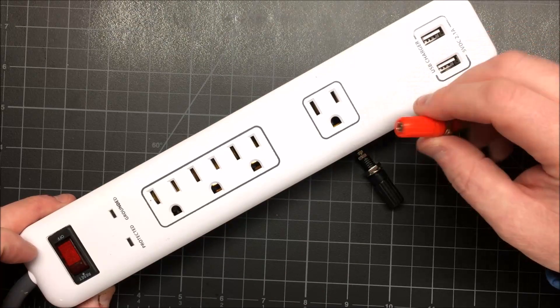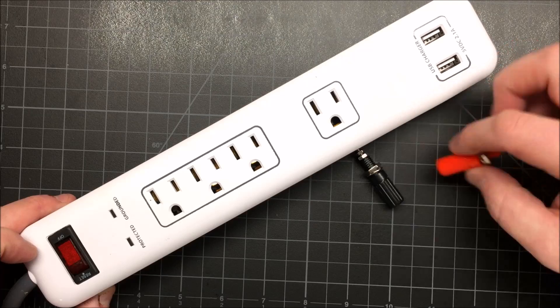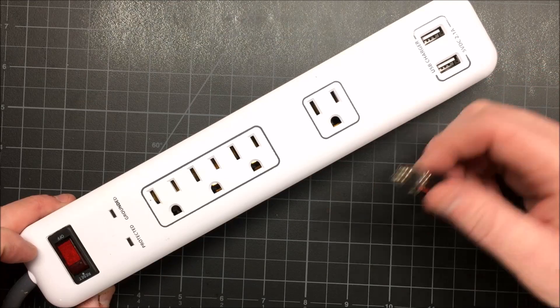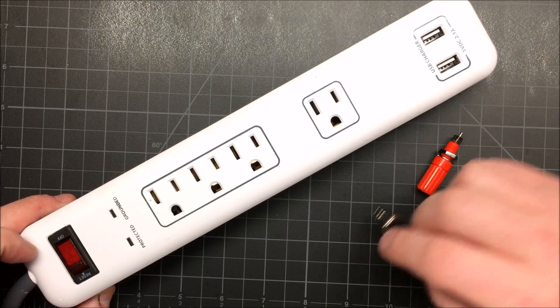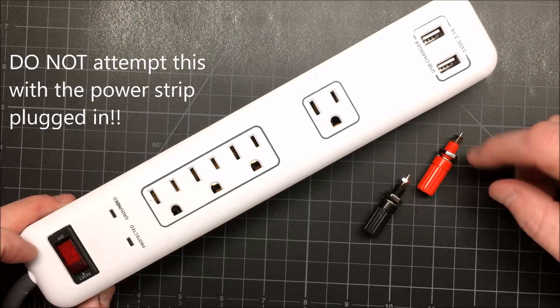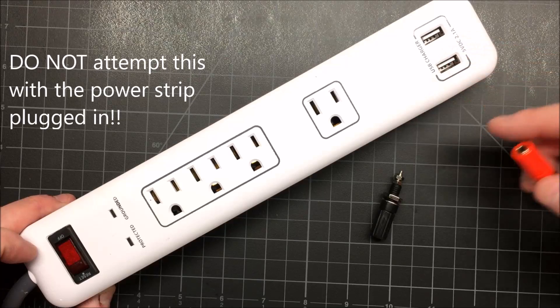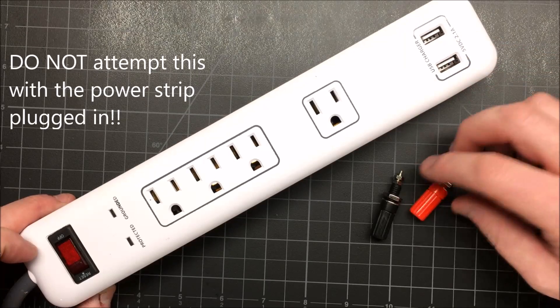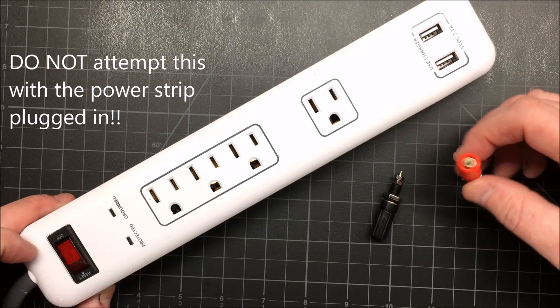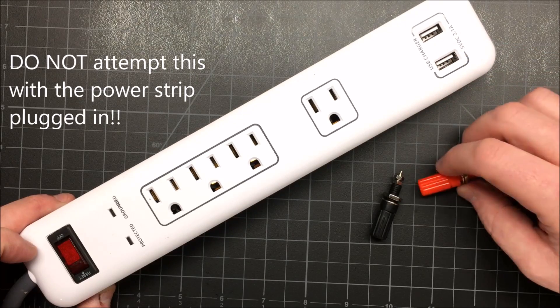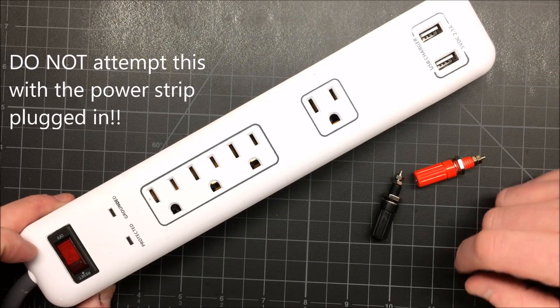So what I'm going to do is add a couple of these banana jacks just so that I can have five volts in another way besides the USB. So if I want to just get a quick connector on there or something I can have five volts.